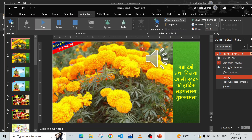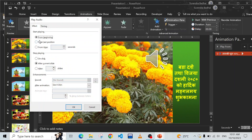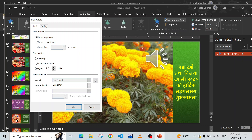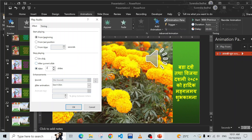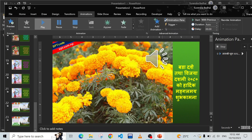In the Animation Pane, right-click the audio entry - it says 'Start On Click.' We don't want that; we want the music to start with the previous action so it plays when the slide displays. Right-click again and choose Effect Options. Set it to start playing from the beginning and stop playing after the total number of slides - I have 22 or 23 slides, so enter 23.